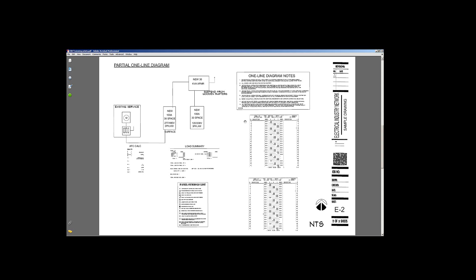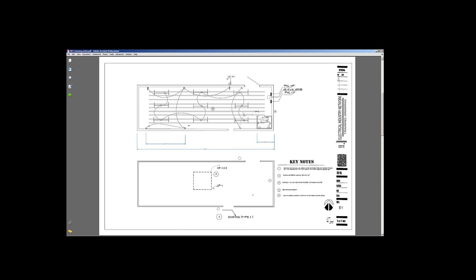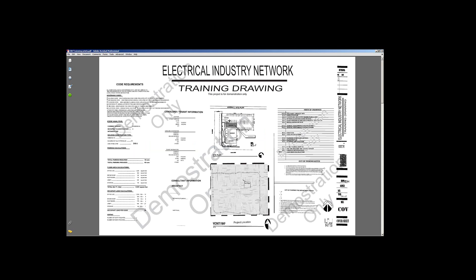So that pretty much covers it for the one line diagram. So far, we've taken a look at the sheet E2, which is the one line, sheet E1, which is your panel information, receptacles, lighting, existing conditions, and then again, going back to your cover sheet here.